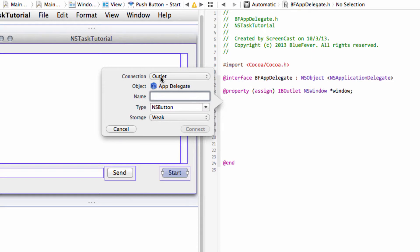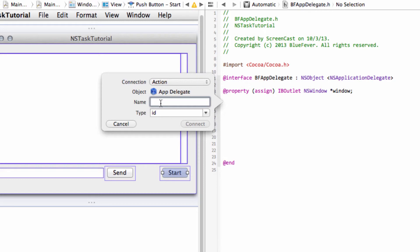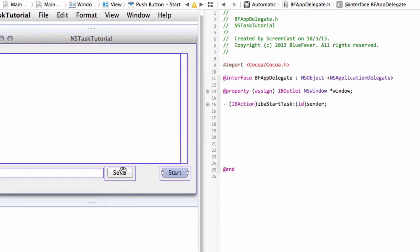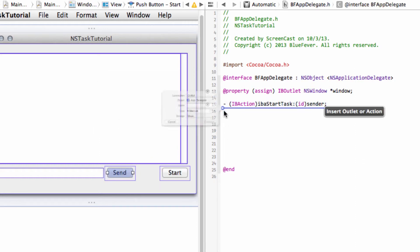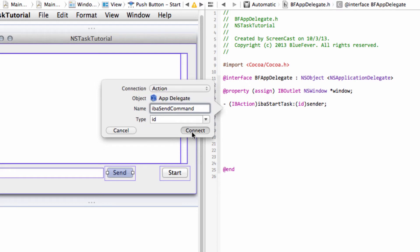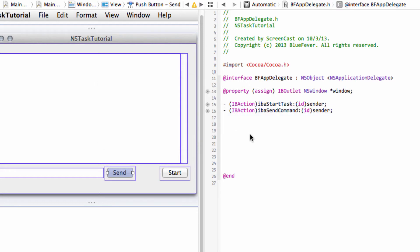And at the moment, you can see it says Connection Type is Outlet. Well, we want Action because we want to respond to an action when the button's pressed. And we'll do IBA because it's an IBAction. So I always preface with IBA and we'll call this one Start Task, except with the correct capitalization. So Start Task. And I just hit Enter for Connect. And I'm going to do the same process with the Send button here. I'm going to call this IBA Send Command. And also make sure I set that as an Action and hit Connect.